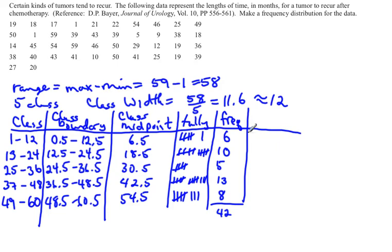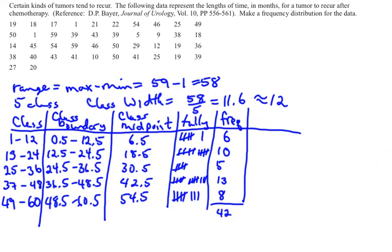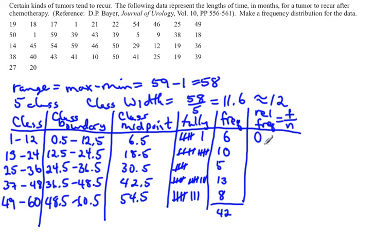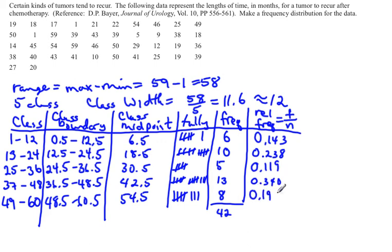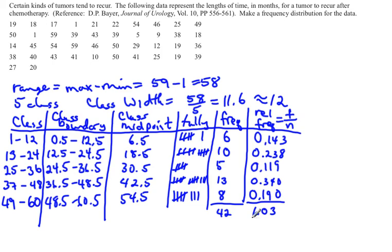The last thing we want to sometimes find is the relative frequency. The relative frequency is found by taking the frequencies and dividing by the total number of data points. So you take 6 divided by 42, get 0.143. 10 divided by 42 gives you 0.238. 5 divided by 42 is 0.119. 13 divided by 42 is 0.340. And 8 divided by 42 is 0.19. All of these numbers, when you add them up, you should get to 1. Because of some rounding, we actually get to 1.03, which is within the acceptable limits. And now you have a frequency distribution for quantitative data.